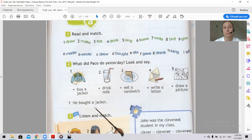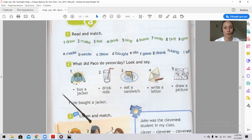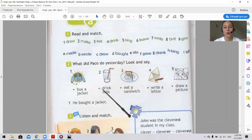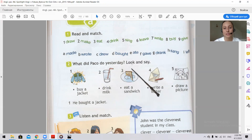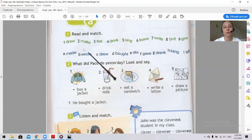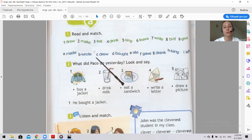Please press pause and do the task. Then we will check the answers together. Let's check your answers: He drank milk. He ate a sandwich. He wrote a letter. And he drew a picture. Well done. I hope everyone managed.